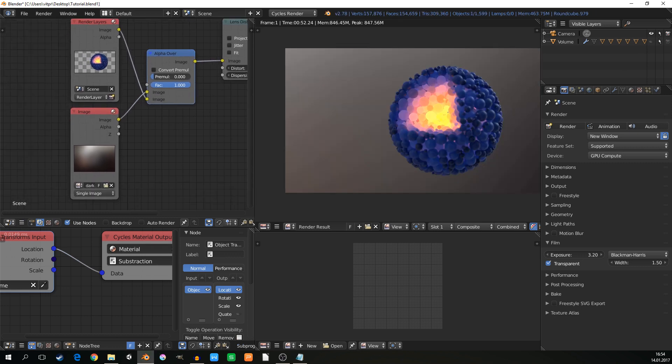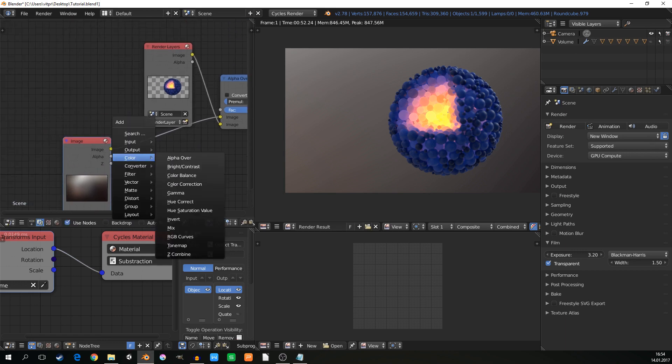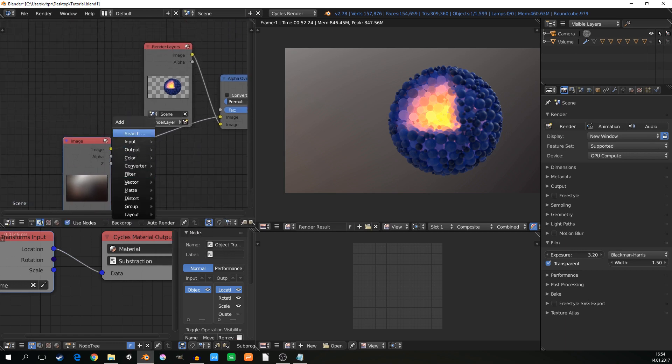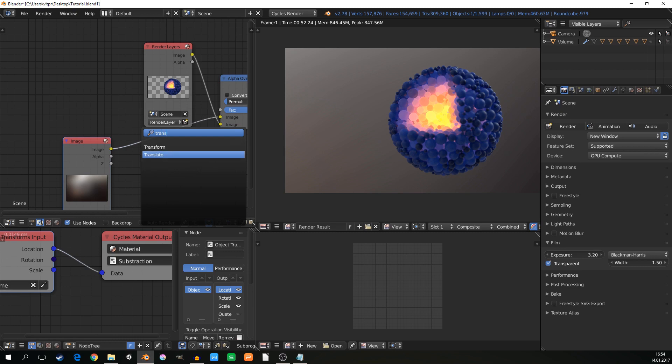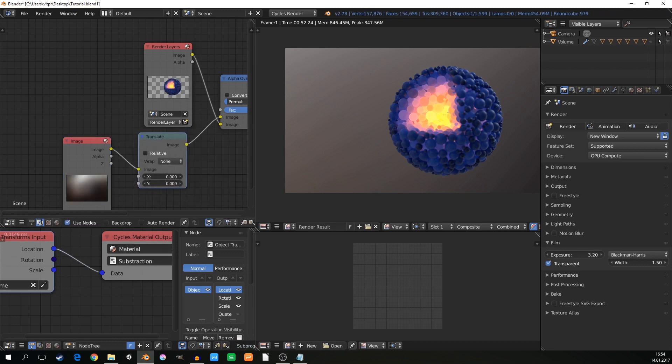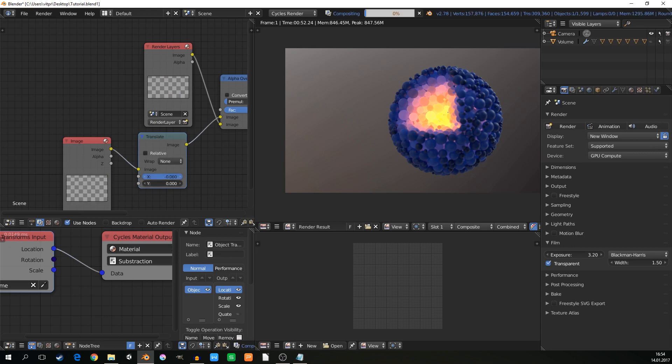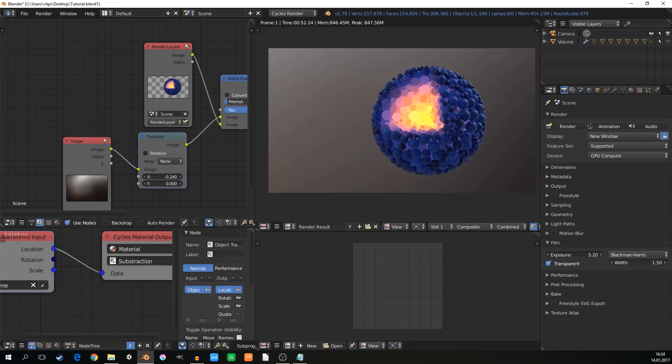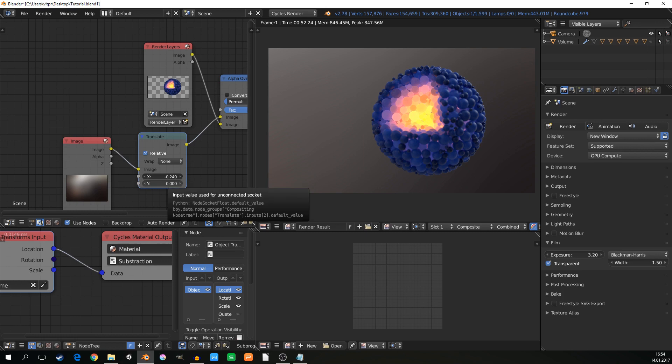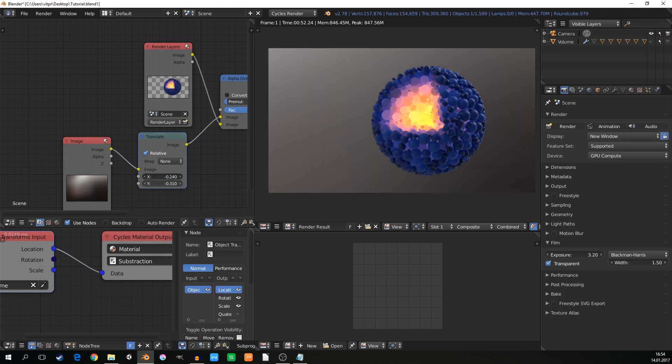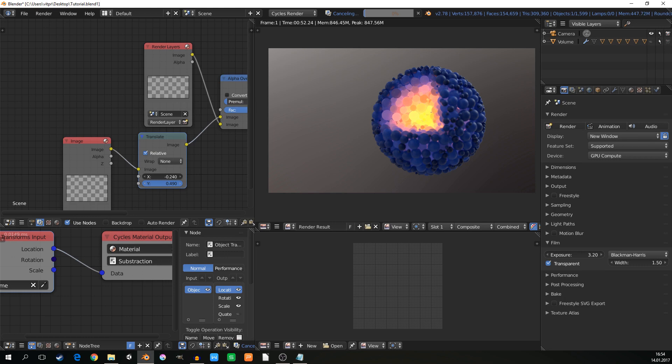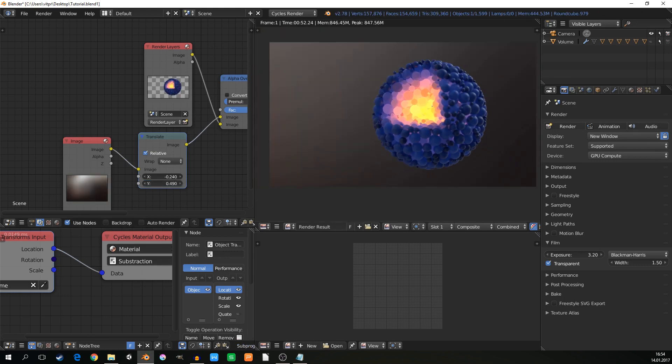And you can place it a little bit. So translate. And I will probably move it little to the left, relative, and little bit up.